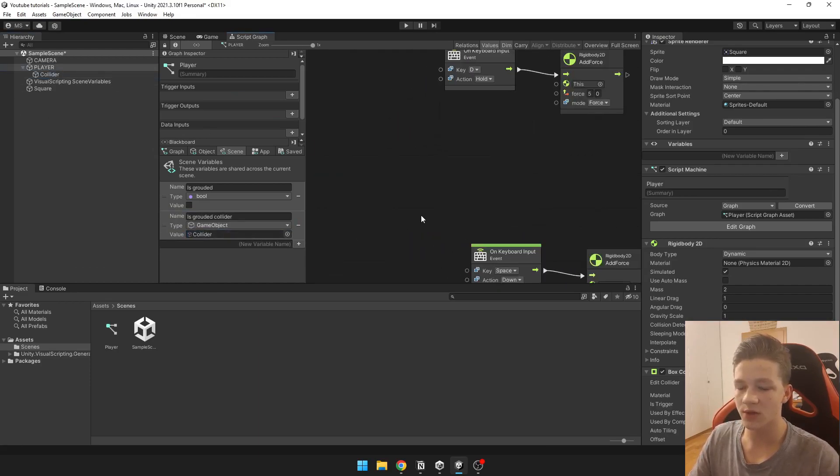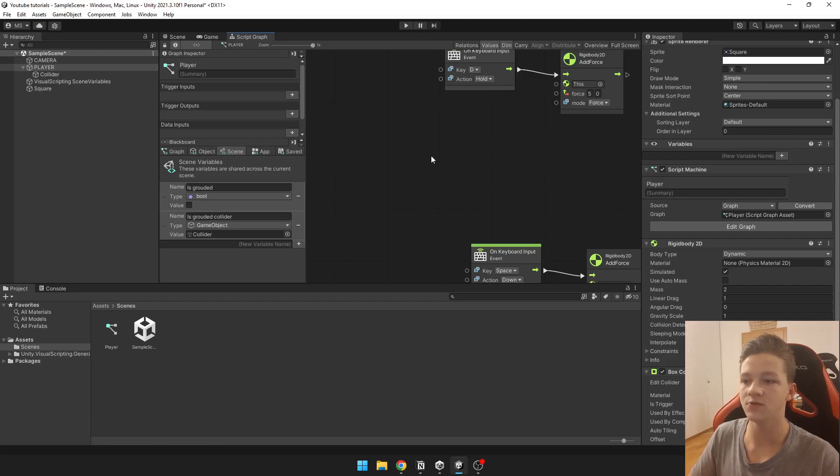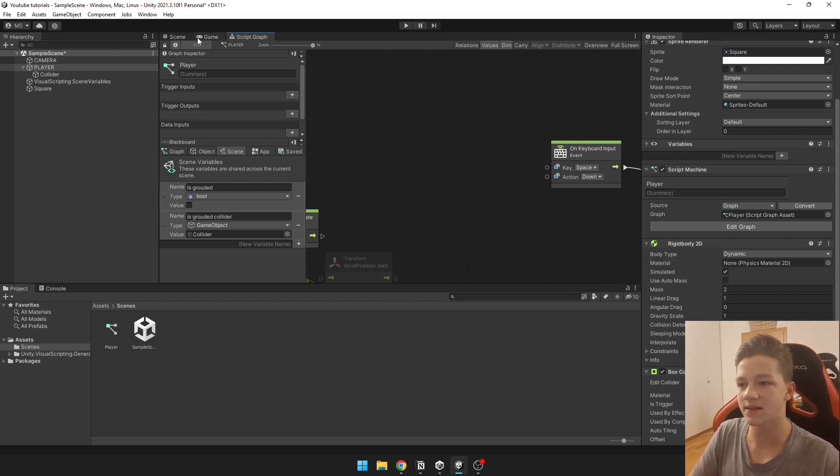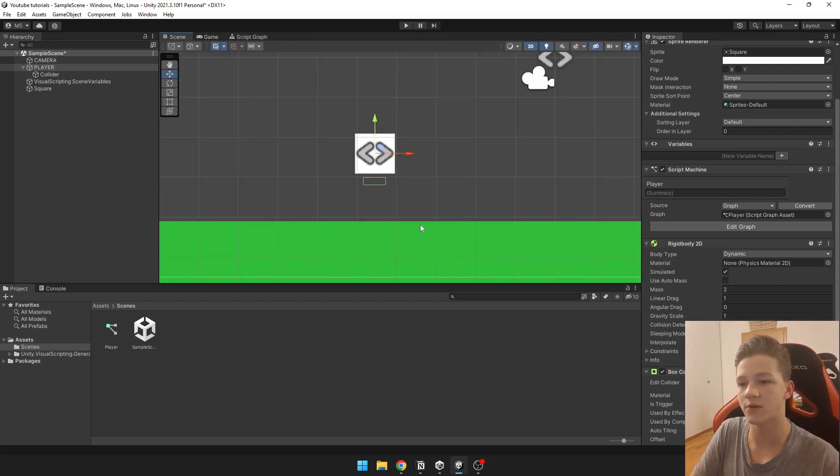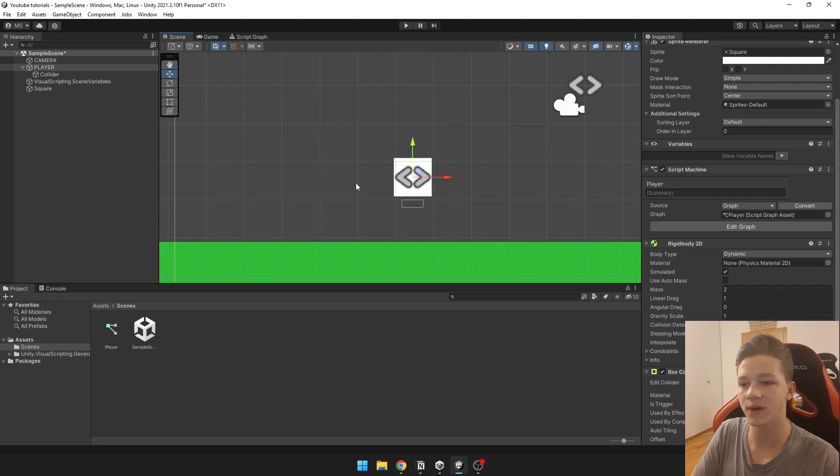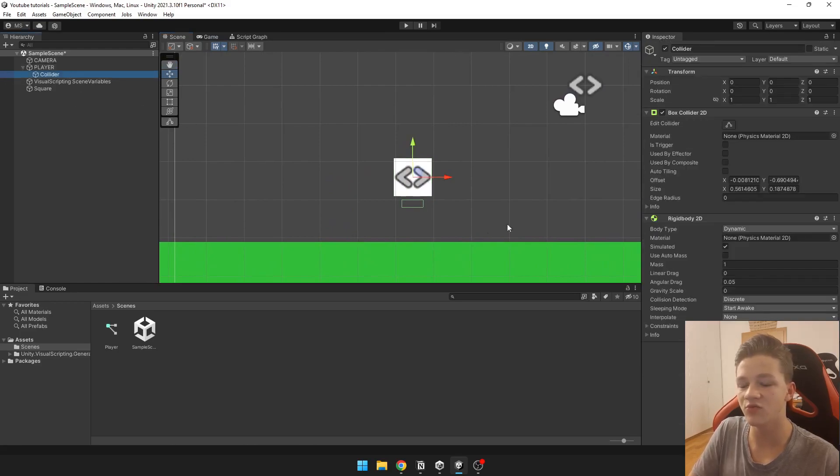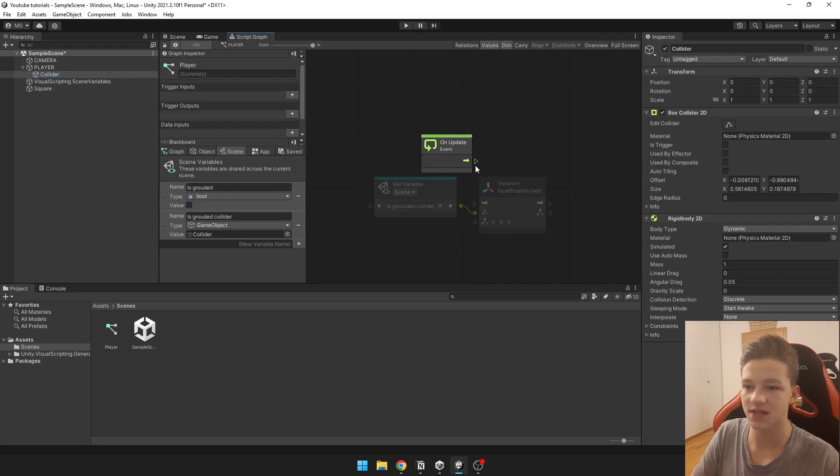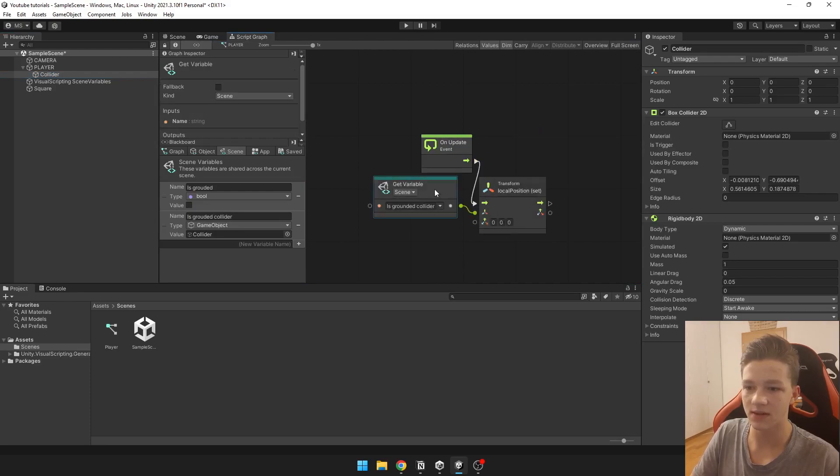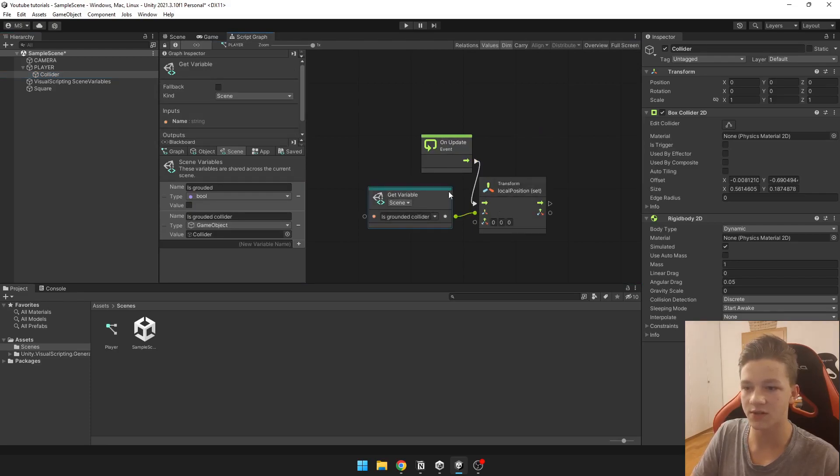Now one tricky thing you might run into is that when you have your player moving with rigidbody the collider might not move with the player. So you just want to set the local position of the collider to 0, 0, 0.